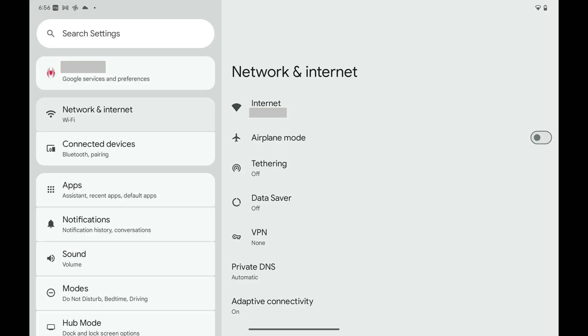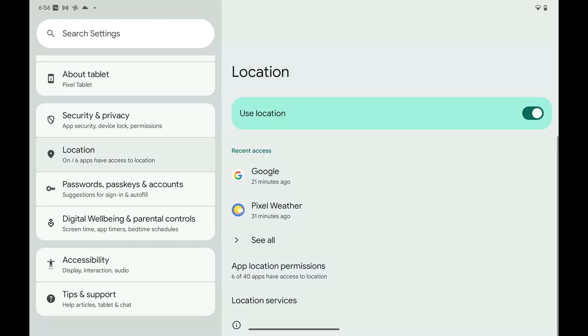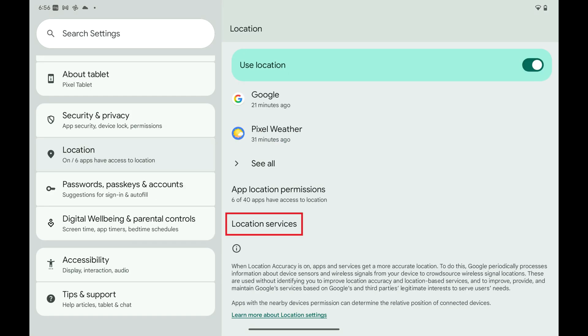Step 1: Open the Settings app on your Android device and then tap Location in this menu. Step 2: Scroll down this menu and then tap Location Services.